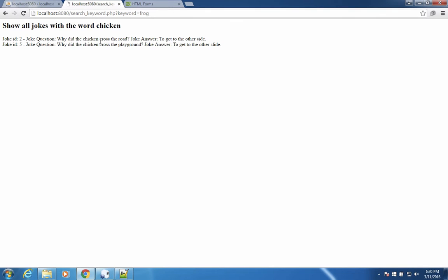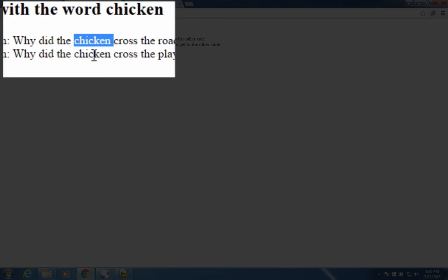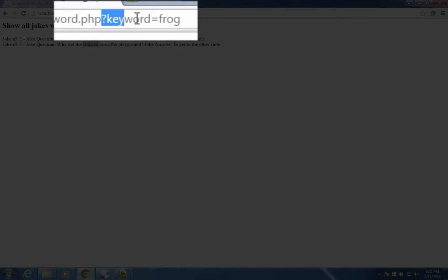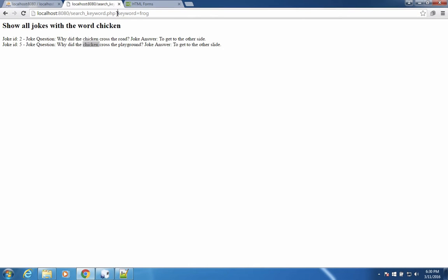This time we have two results. They're not searching for frog, it's still searching for chicken. However, you notice something in the top of the page, it says here keyword equals frog. So this wasn't there before this question mark. And the reason why it's there is because it came from a submitted form.